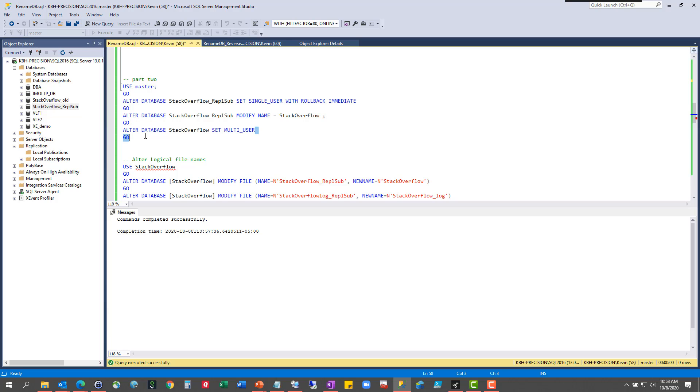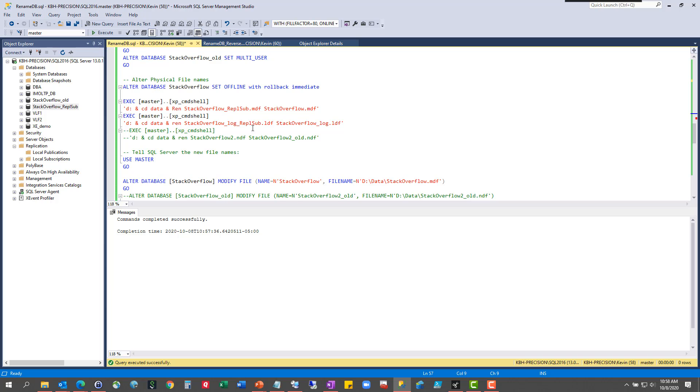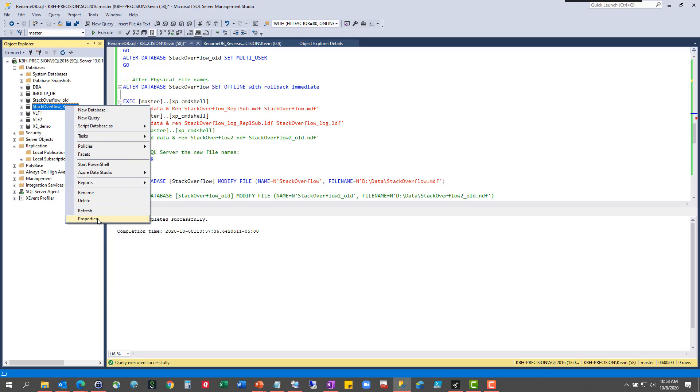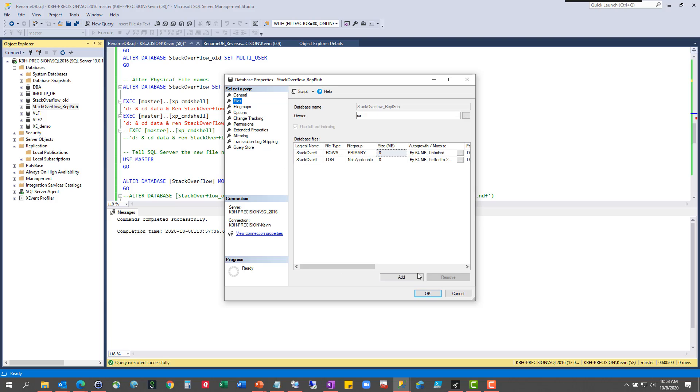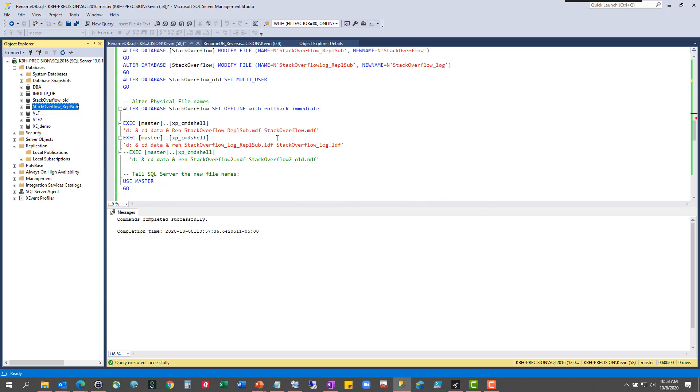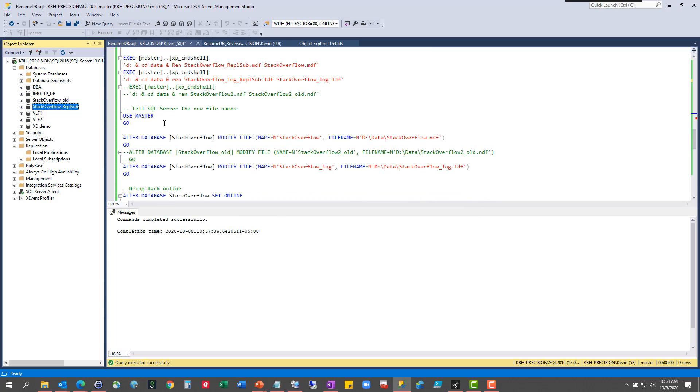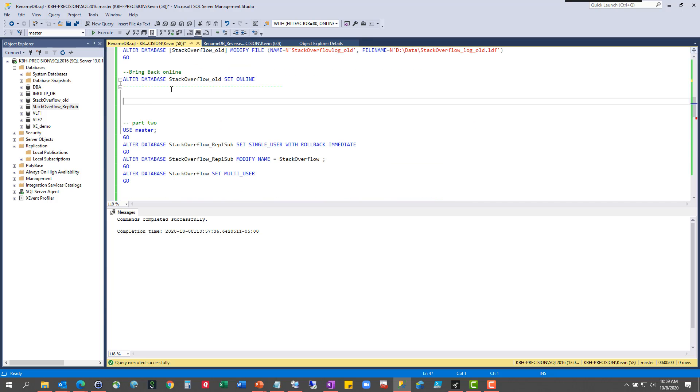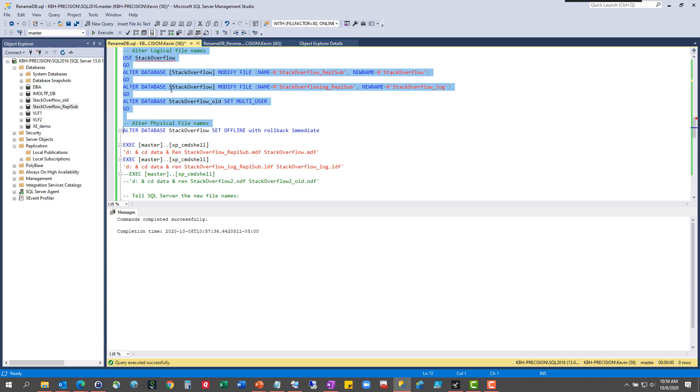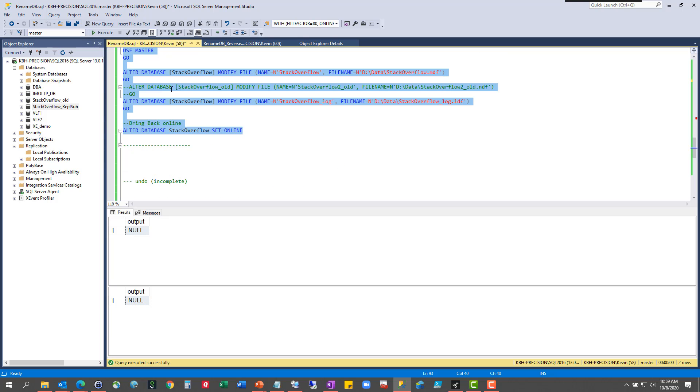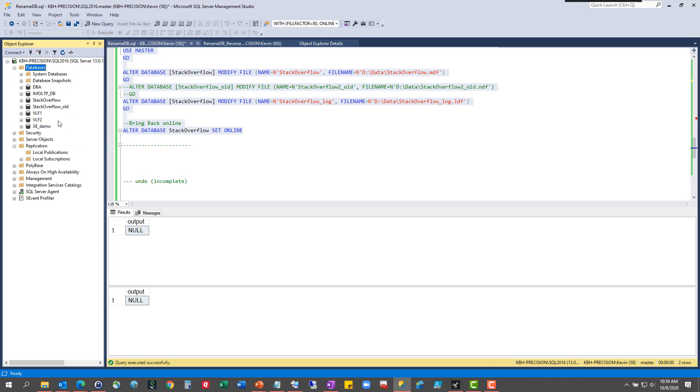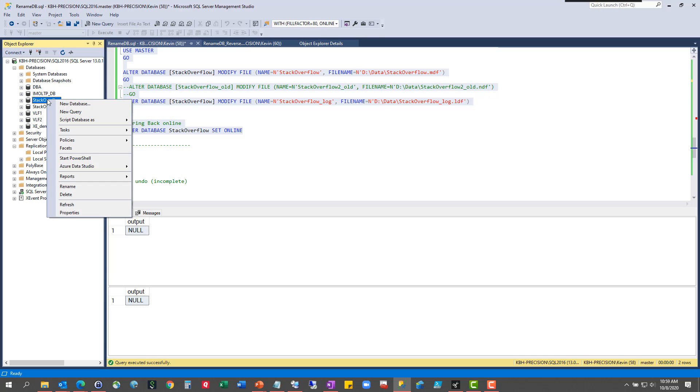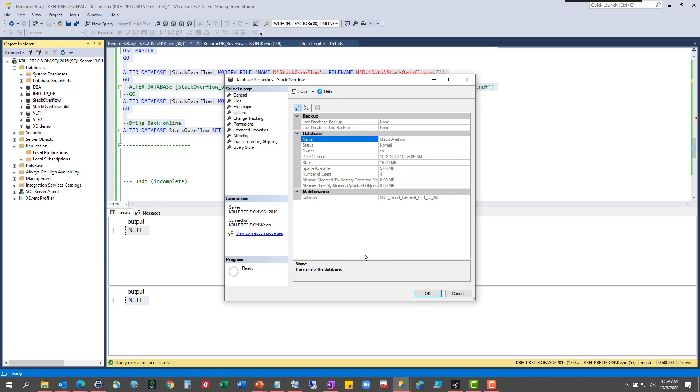I need to do this one. It's all the same stuff. So kick everybody out. Change the database name. Change the logical file names from REPL sub to just overflow and overflow log. Flip the names because this particular one, the NDF is commented out because this one only has two files. That doesn't matter other than that's how my system wound up doing stuff. So change those names. Tell master what those names are. Bring it back online. I'm going to run that whole thing at once just for fun. So part two is the database that you're bringing down from production in this scenario.